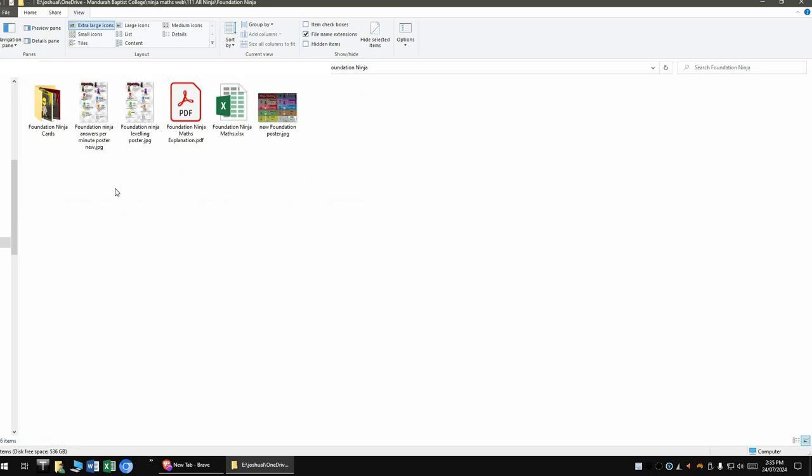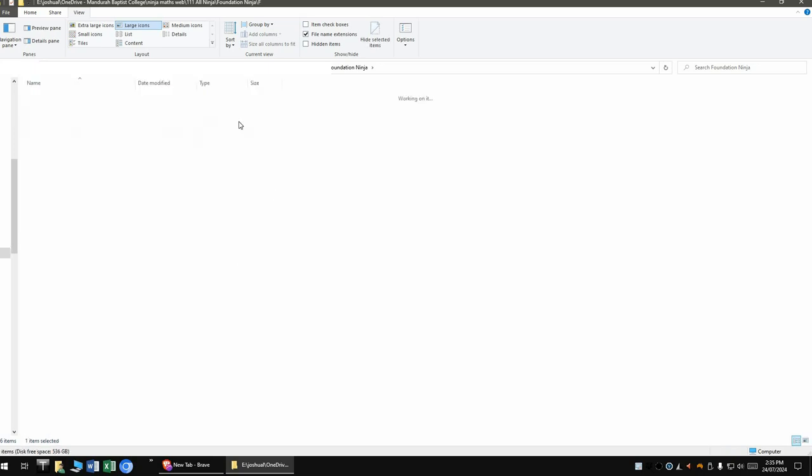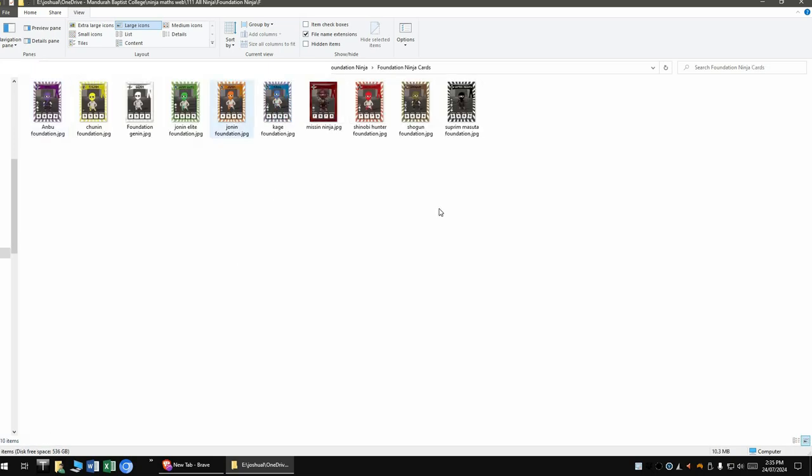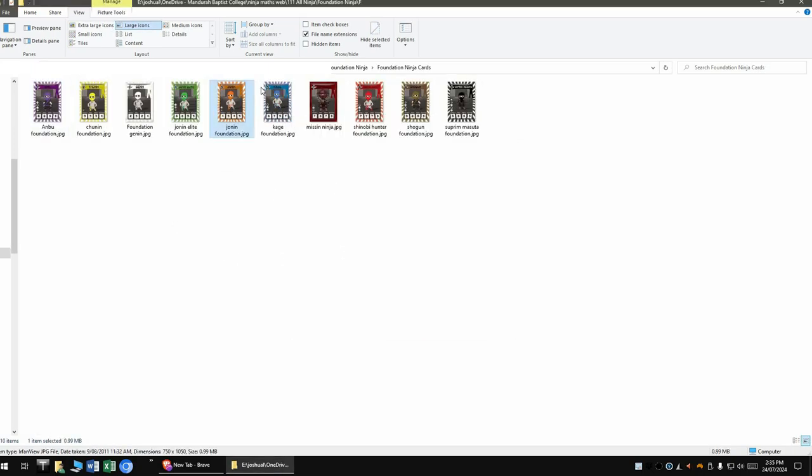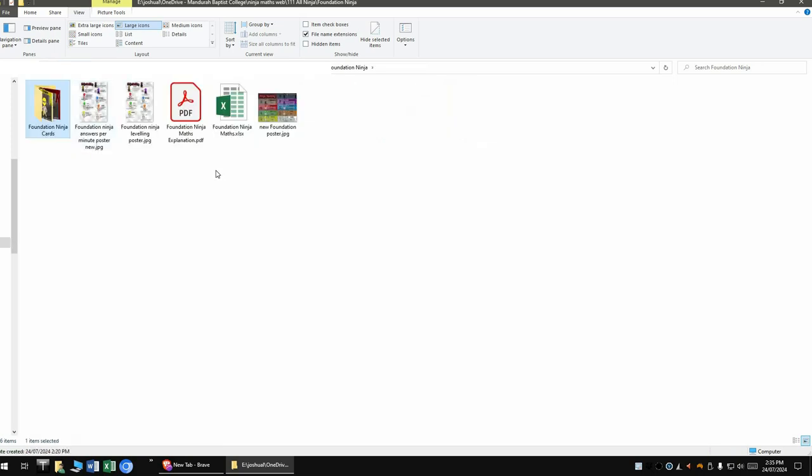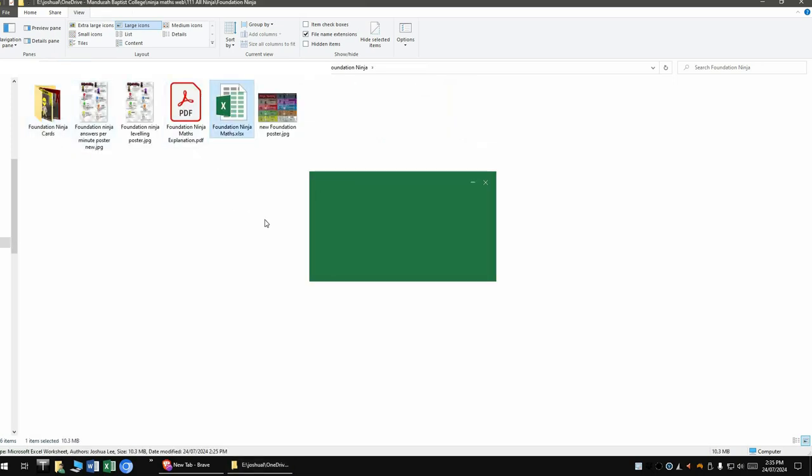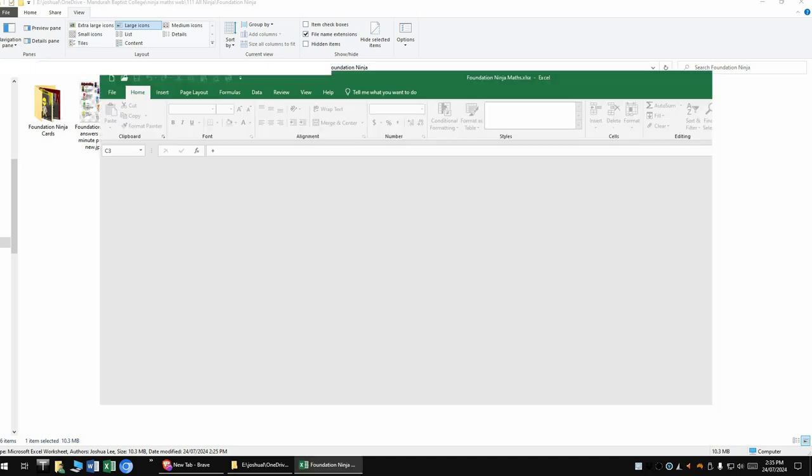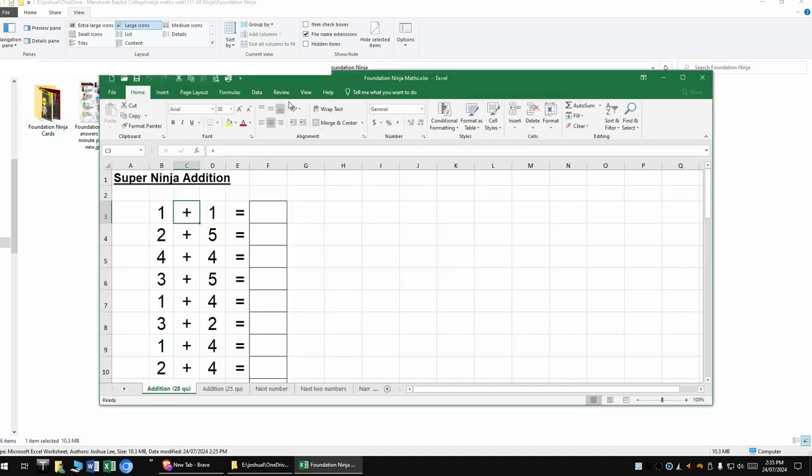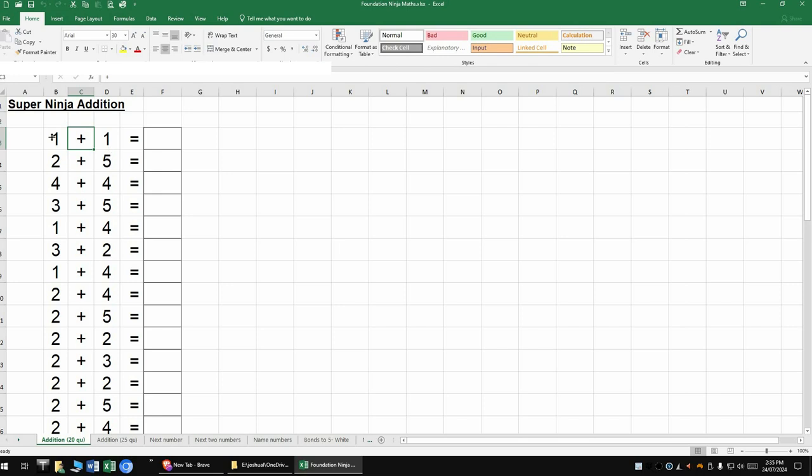And then Foundation Ninja. So I've got a few different posters depending on what you want to do with Foundation Ninja. And obviously you get your Foundation Ninja cards. Very cute. We'll go into the Excel doc.